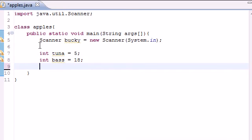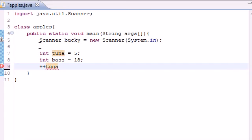Now what the increment variable does is allows you to add one very quickly to the variable, and you can do this by pressing plus plus and then the name of the variable. So right now by pressing plus plus tuna, we change tuna which was 5 to 6.